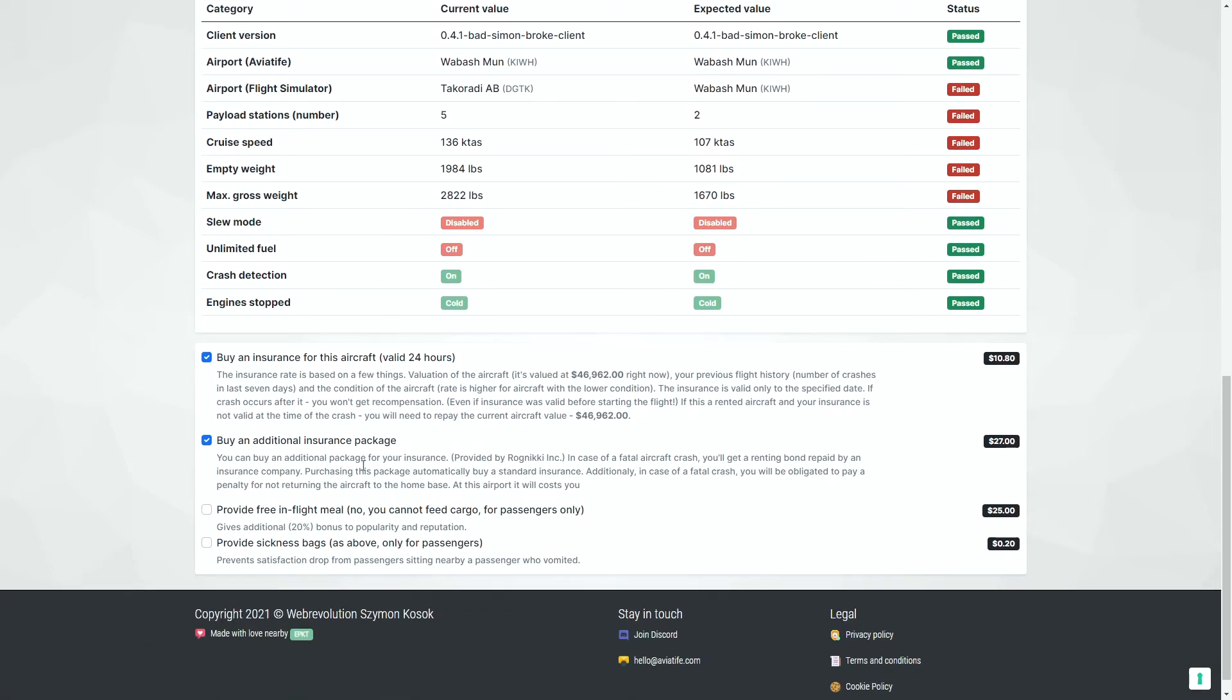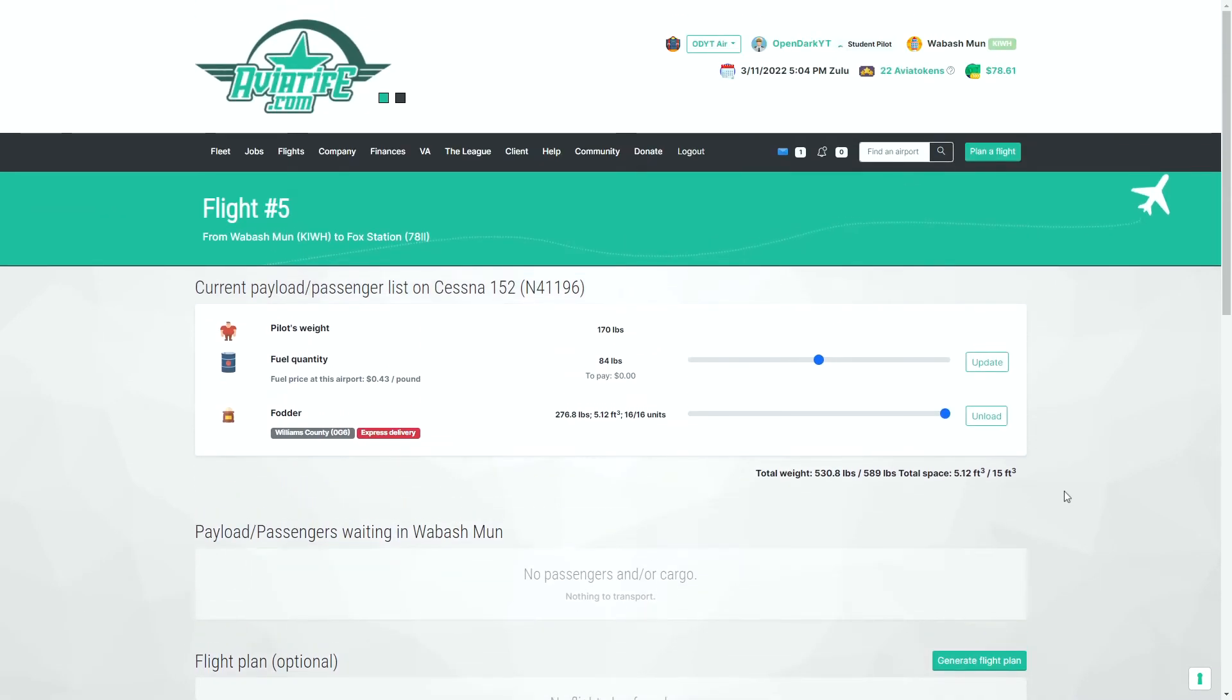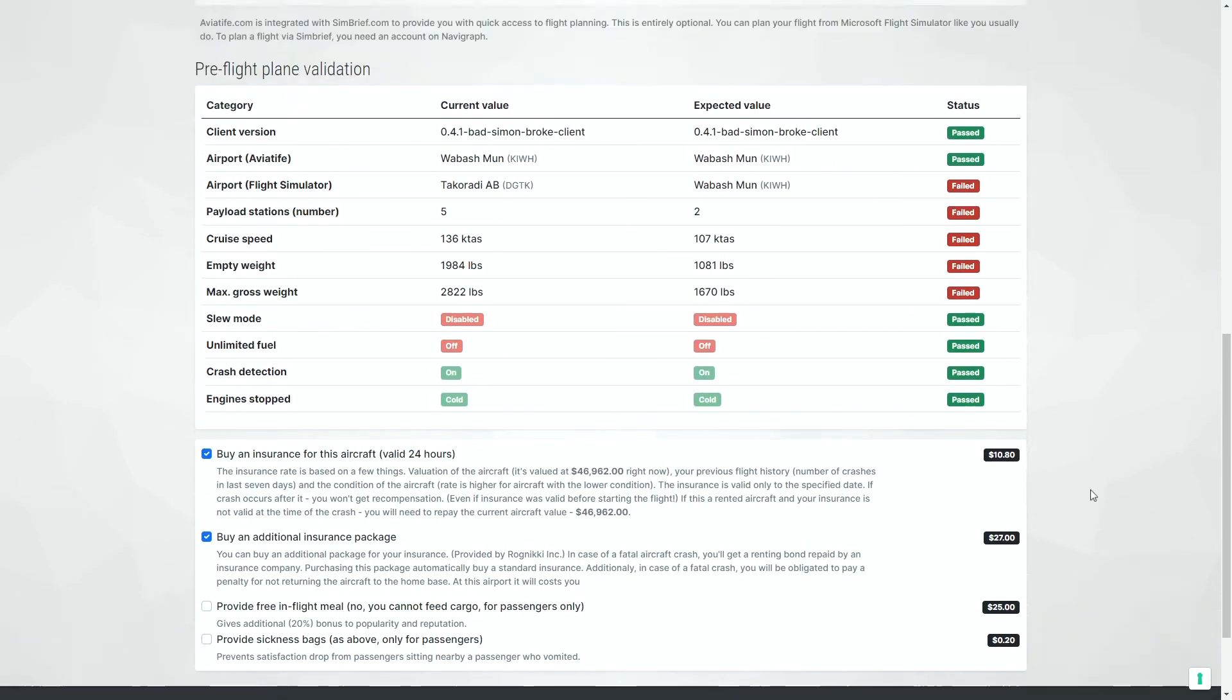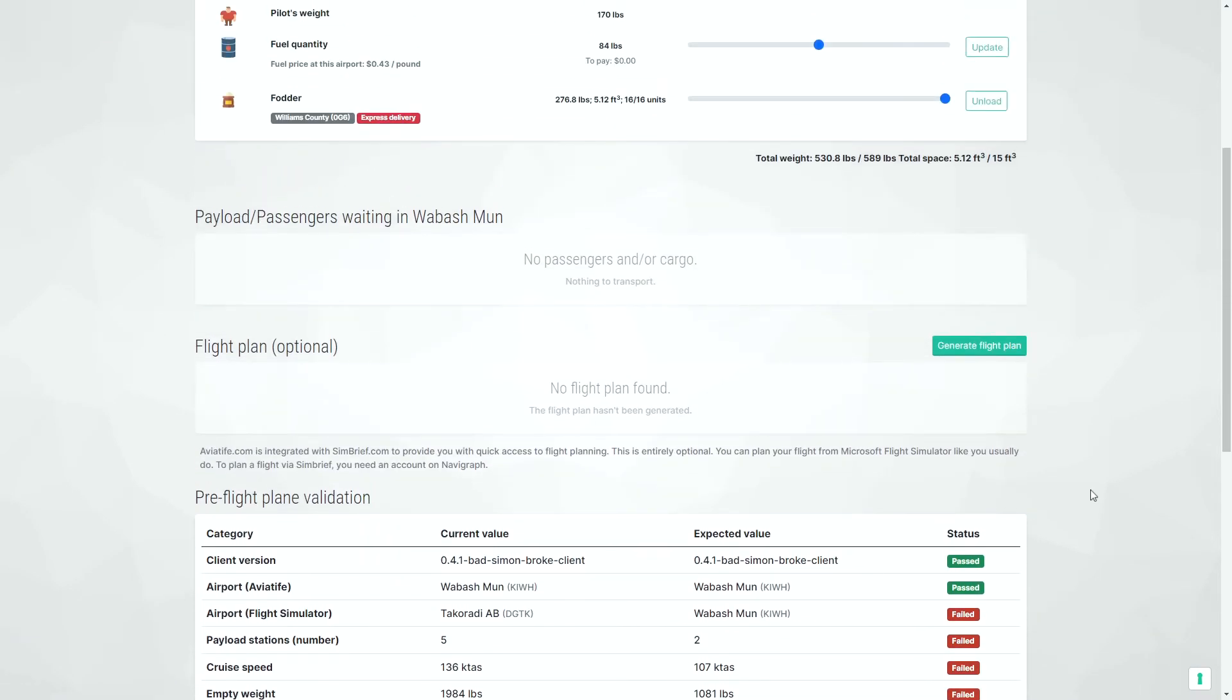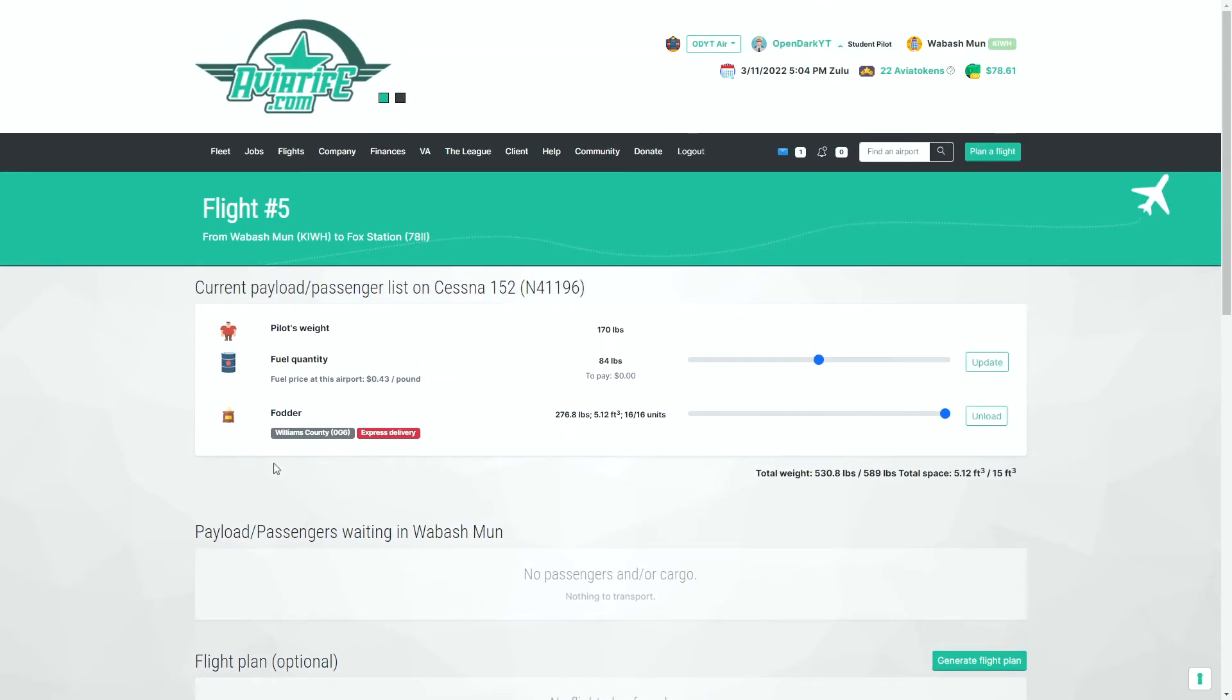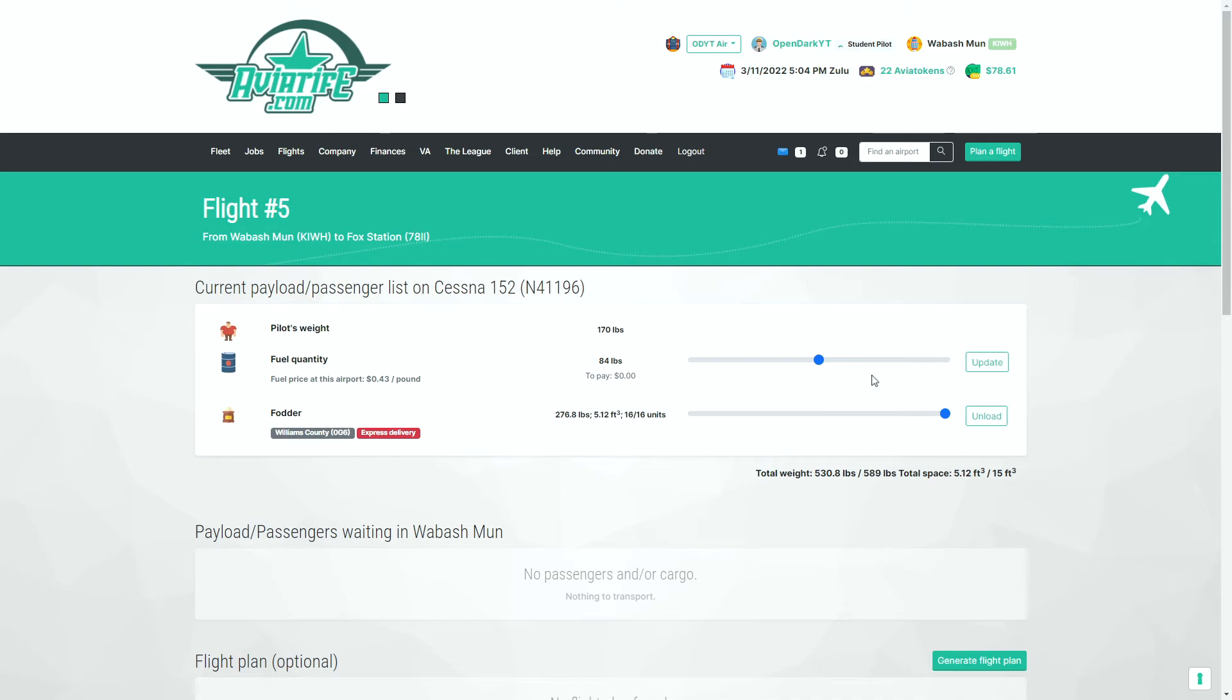We'd make sure that we have bought our insurance and our additional insurance package. And we will fly to Fox station to do a refuel while we're there or just relocate the plane itself.